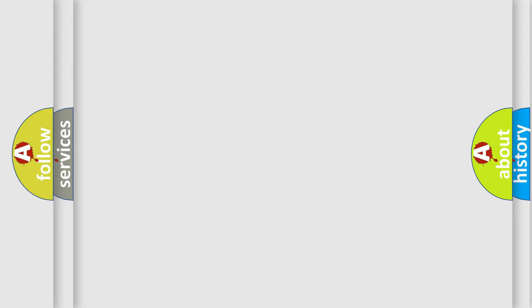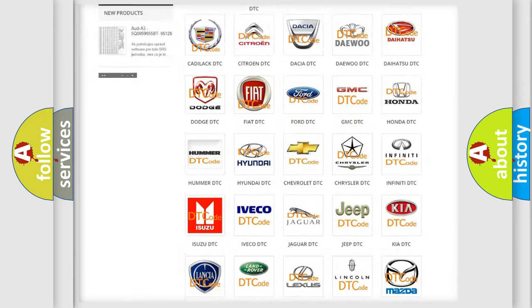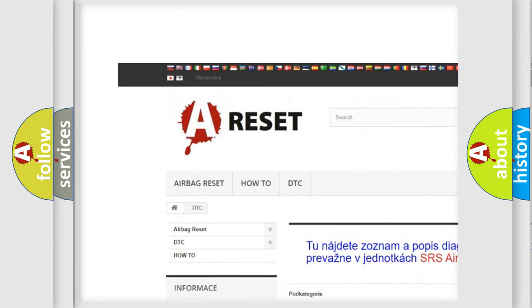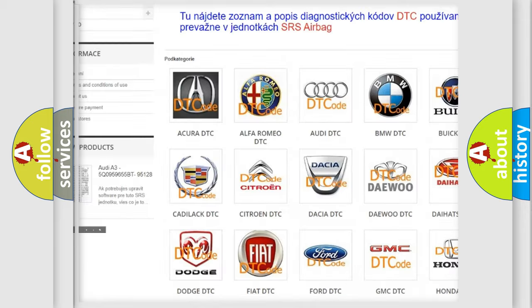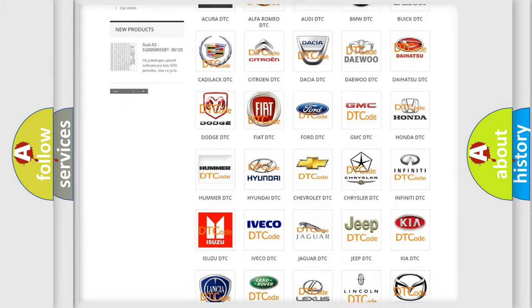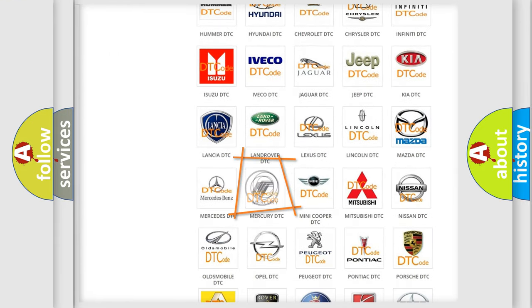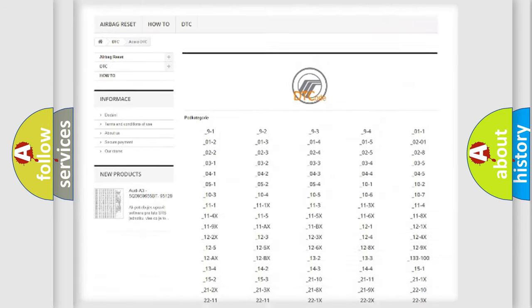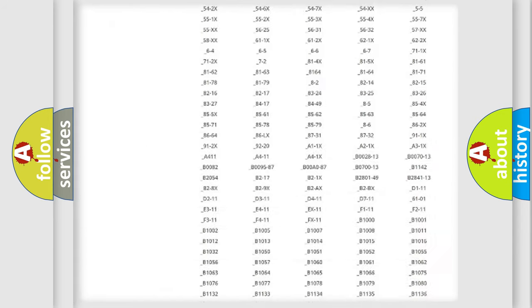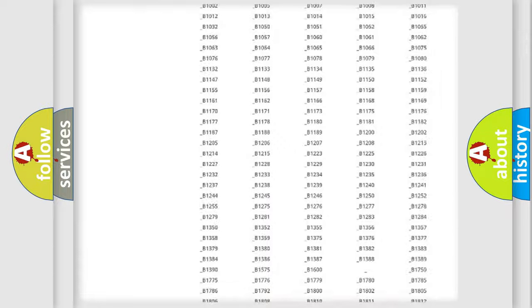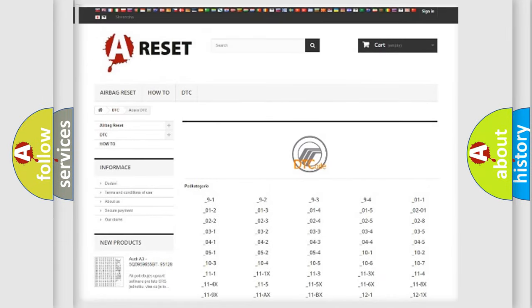Our website airbagreset.sk produces useful videos for you. You do not have to go through the OBD2 protocol anymore to know how to troubleshoot any car breakdown. You will find all the diagnostic codes that can be diagnosed in Mercury vehicles.